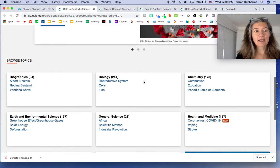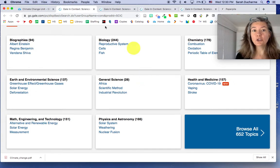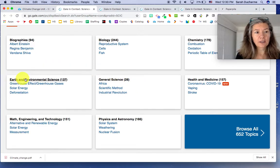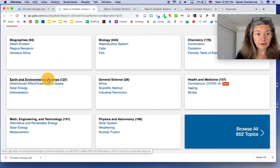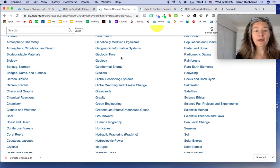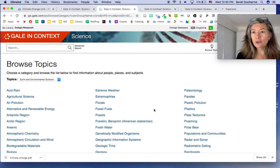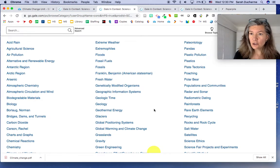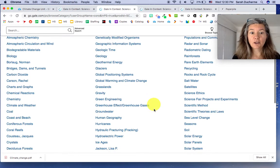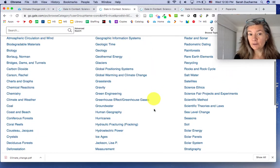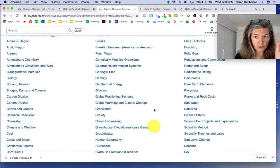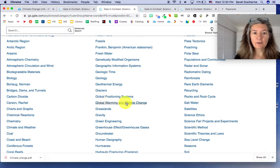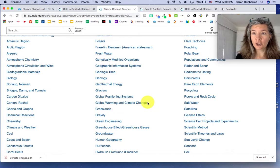And I always recommend that you go to the Browse Topics area down here. And you're going to be looking in the Earth and Environmental Science area. And when you open that up, it's going to come to a huge list of topics. As you start doing your research, you may find that you want to go back and see some of these particular topics based on your focus. But for now, I'm going to recommend choosing this one, Global Warming and Climate Change.